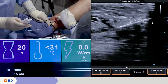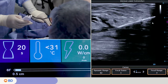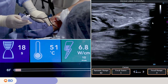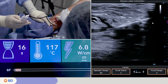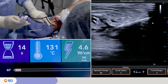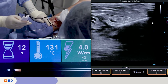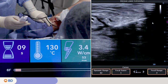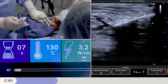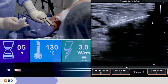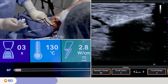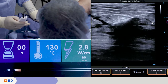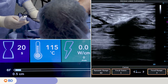Ensure good vein wall apposition with the heating element by applying external compression. Deliver treatment by pressing the button on the handle or stepping on the optional foot pedal. A 20-second treatment cycle at a set temperature of 130 degrees Celsius begins. Multiple heating cycles can be performed at each segment based on anatomy and physician discretion.